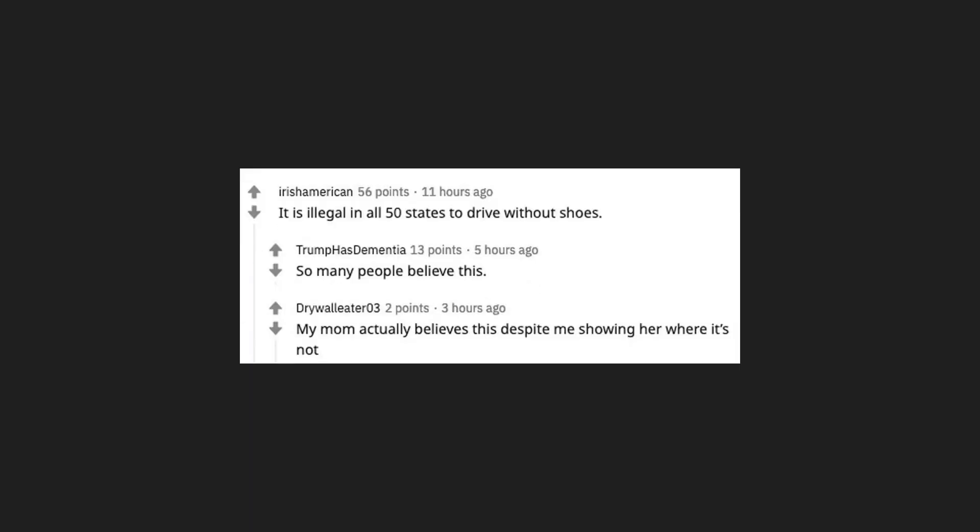It is illegal in all 50 states to drive without shoes. So many people believe this. My mom actually believes this despite me showing her where it's not.